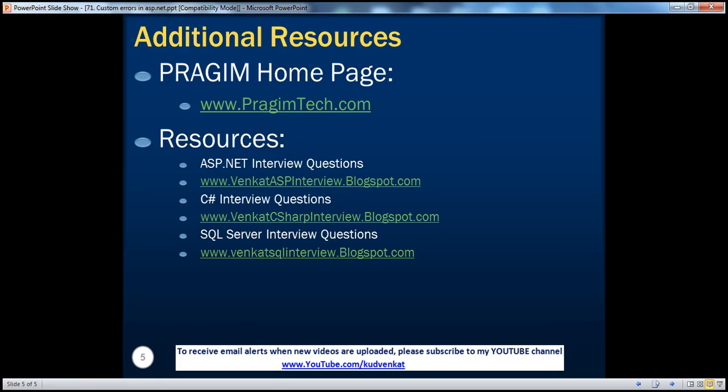On this slide you can find resources for ASP.NET, C#, and SQL Server interview questions. That's it for today. Thank you for listening. Have a great day.